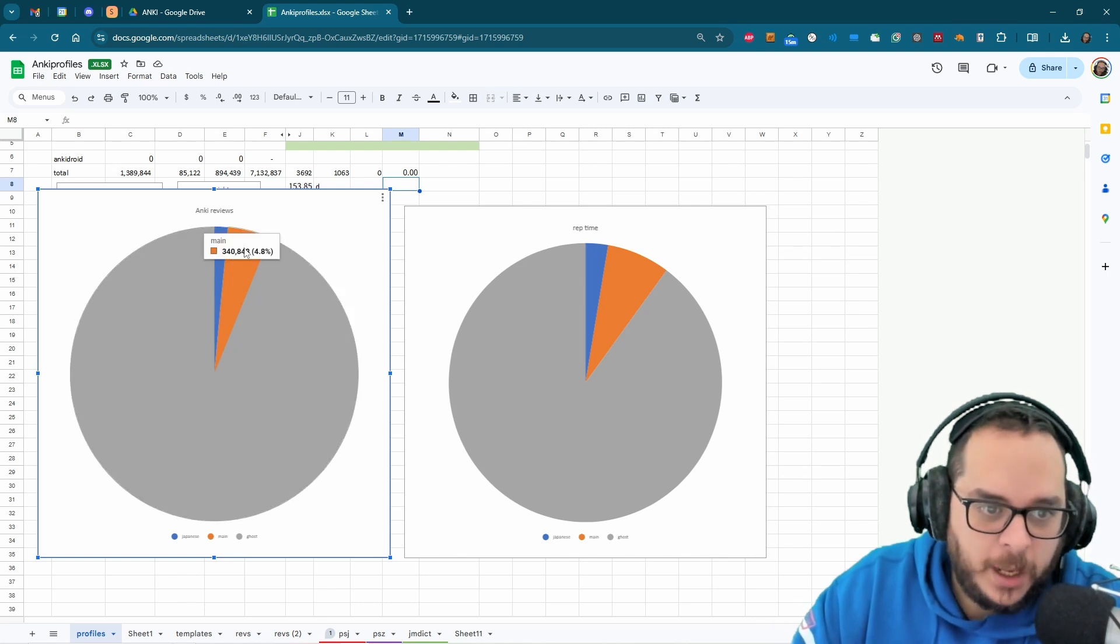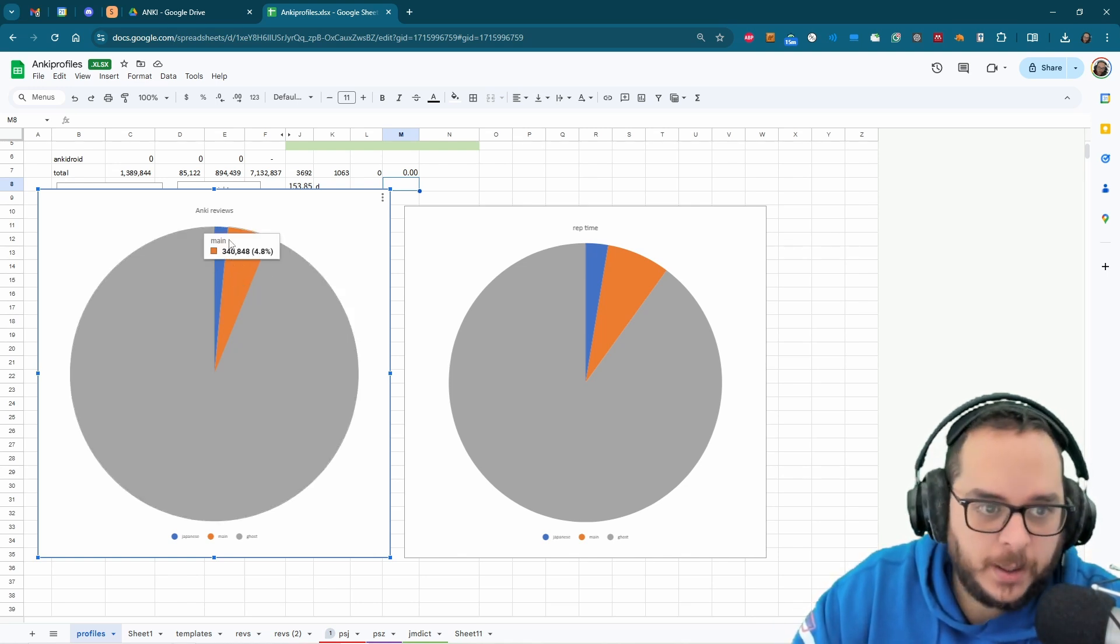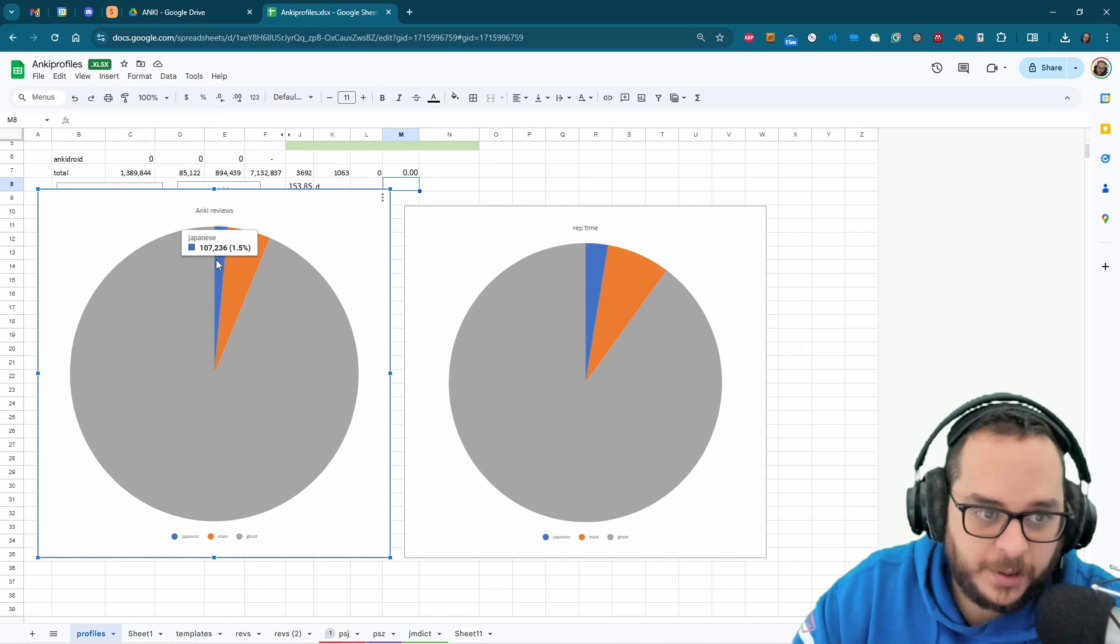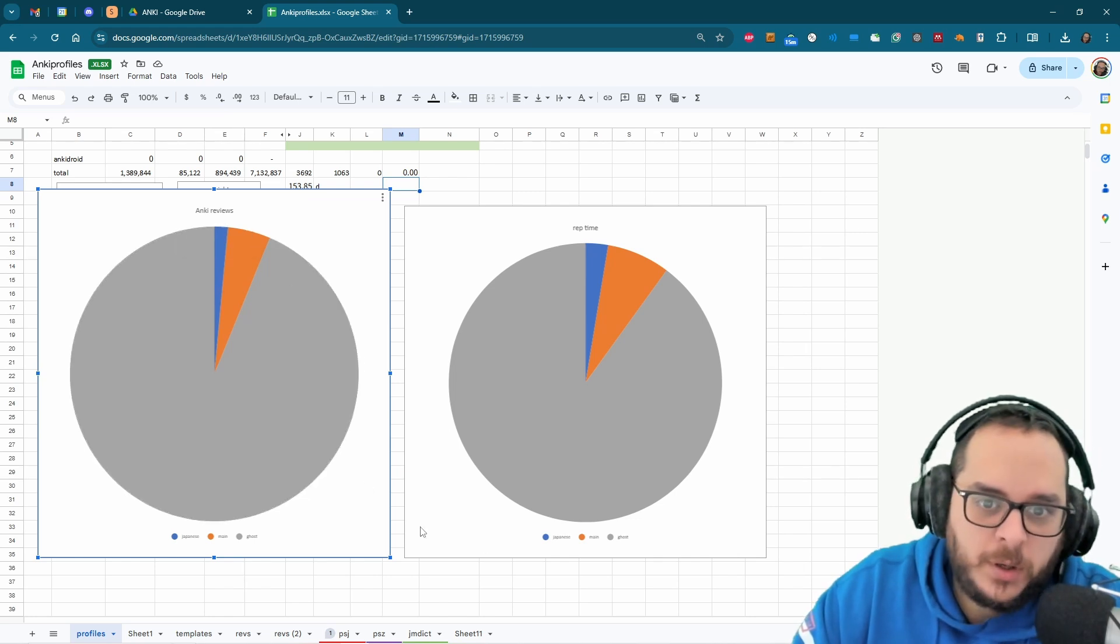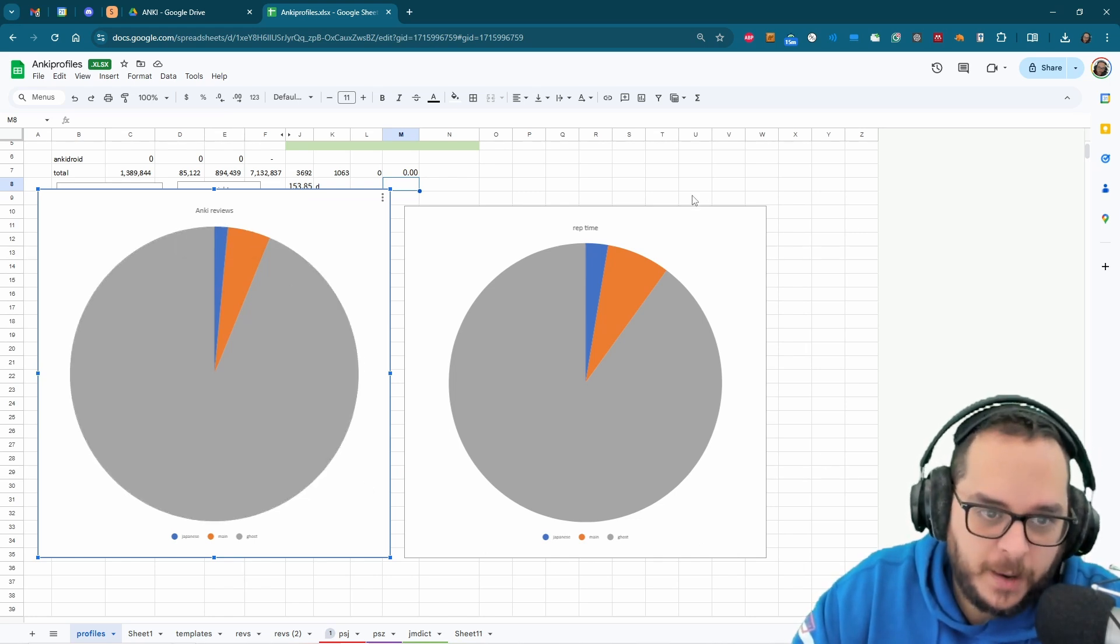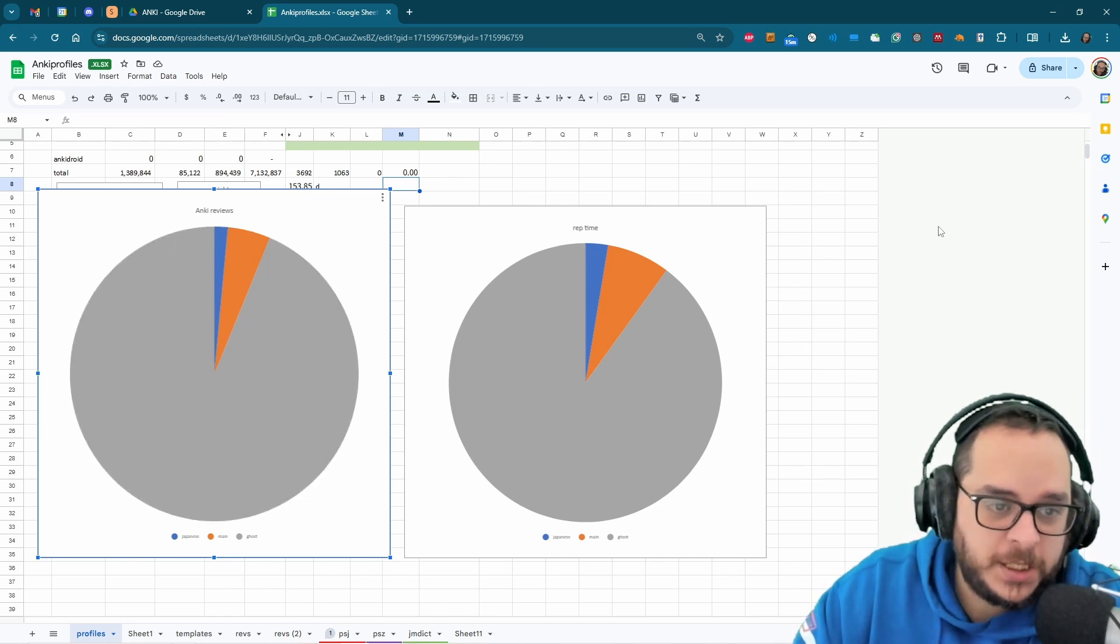And I only keep about 5% for my main profile and 100,000 for my phone profile, but if we go to repetition time it's more or less the same.